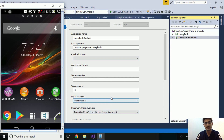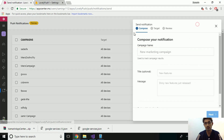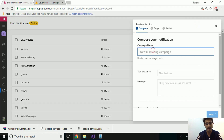Hey Xamarin developers, this is Xamarin Guys Show episode 52 tutorial. In this tutorial we will be creating an easy push notification for our Xamarin Forms Android project from Microsoft Visual Studio App Center.